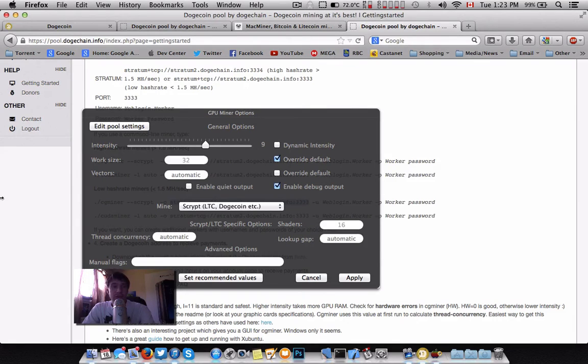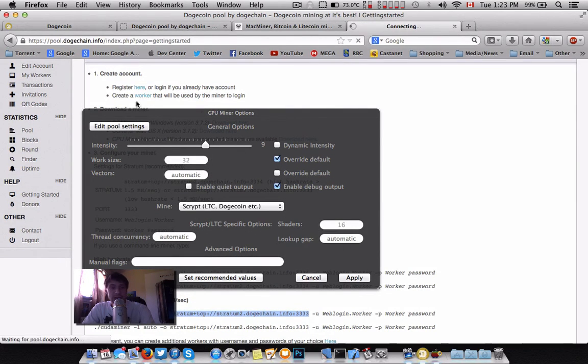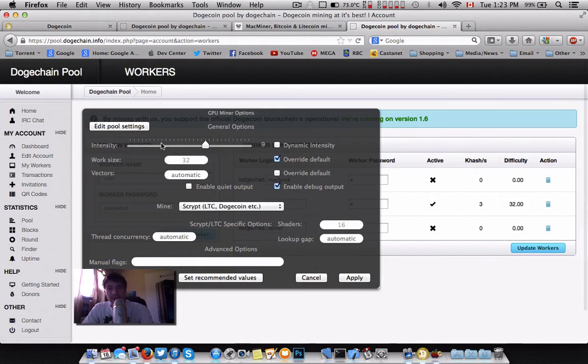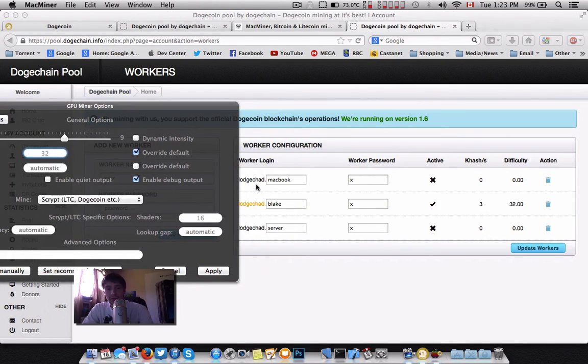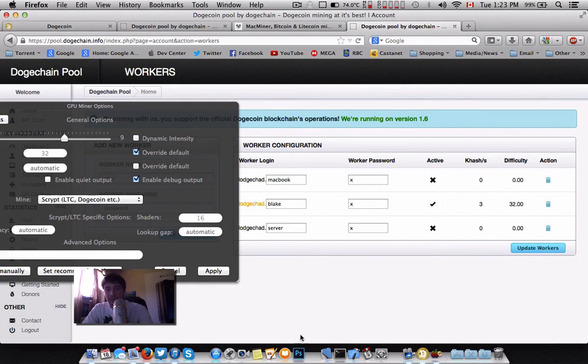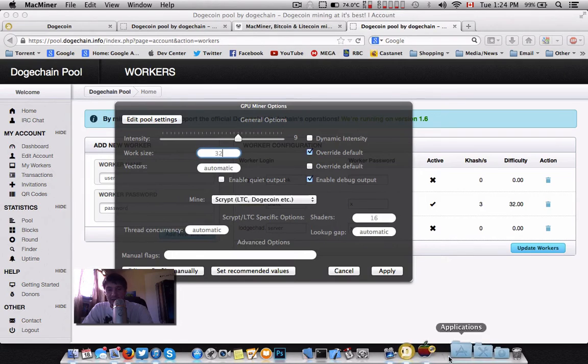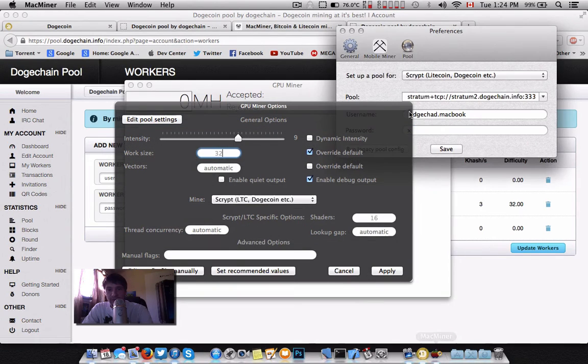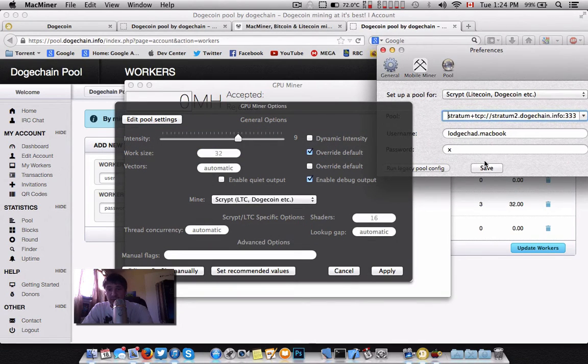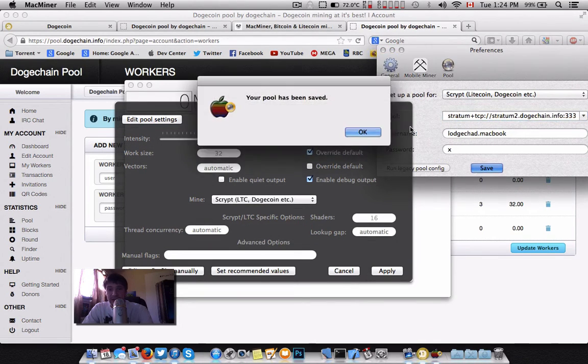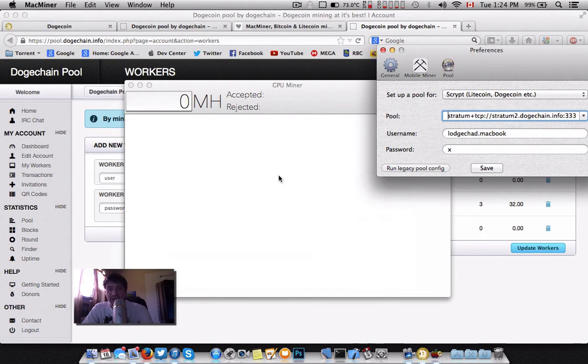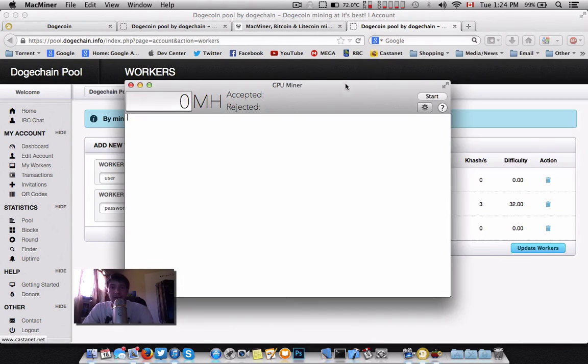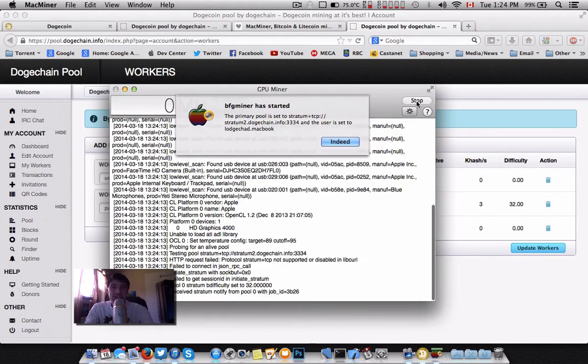Your worker or username is going to be one of your worker IDs. This is where you would specify, so this is my MacBook here. And then my worker password, which can really be anything. I save, it'll tell me it's saved. These settings are ready. Assuming everything is correct, and I know it is, all I have to do is just hit start.